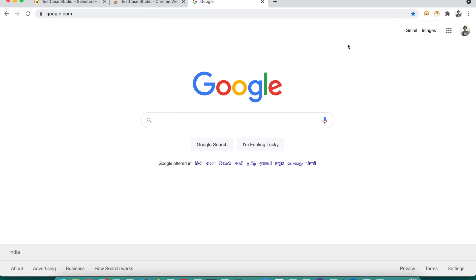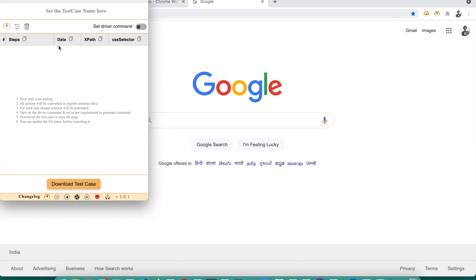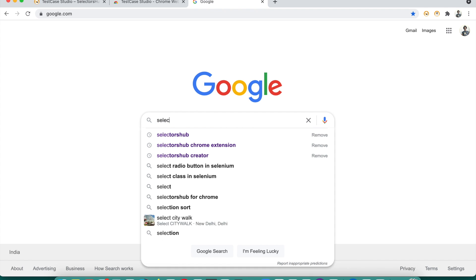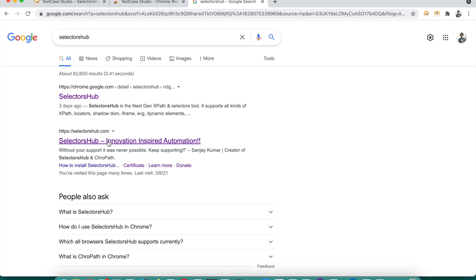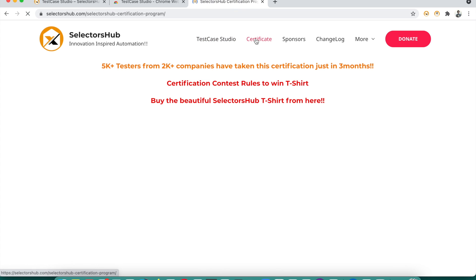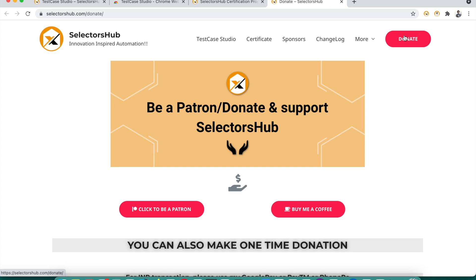Now we're all set. Suppose we have to test a functionality on Google.com — we want to test the search functionality. Before starting your testing, you just need one click: click on the Test Case Studio record button. The Test Case Studio window will open. You can set the name of your test case, and you'll see a blinking indicator showing your steps are being recorded. Then just start your normal testing — let's search for 'SelectorSub,' type it, press Enter, and click on the link. Suppose we right-click on Test Case Studio, then click Certificate, then click Donate.